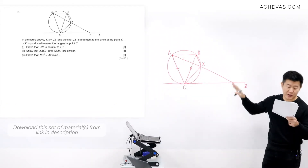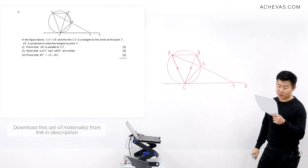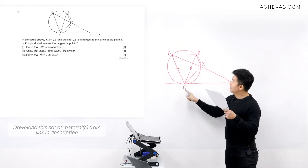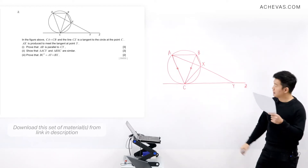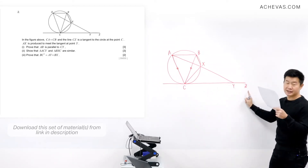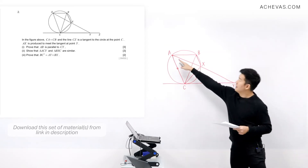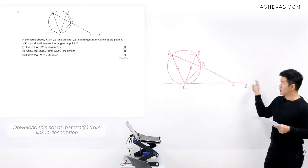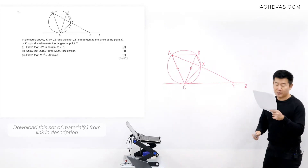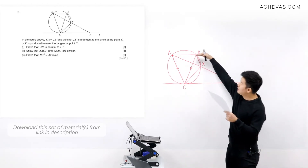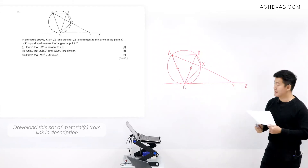In question two, we are given a diagram where CA is the same distance as CB, and the line CZ is tangent to the circle. The line AX, when produced, touches the tangent at point Y. In part one, we are supposed to prove that AB is parallel to CY.